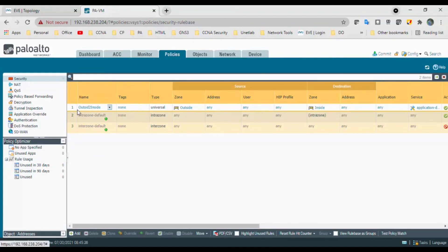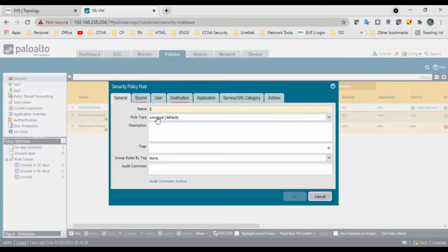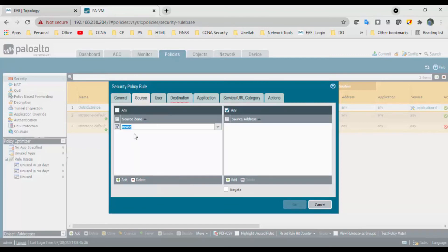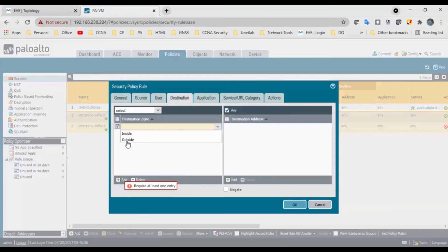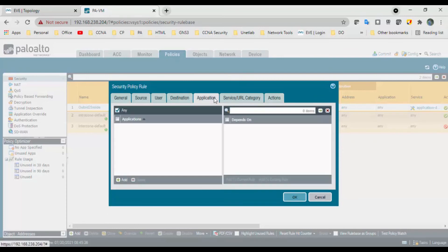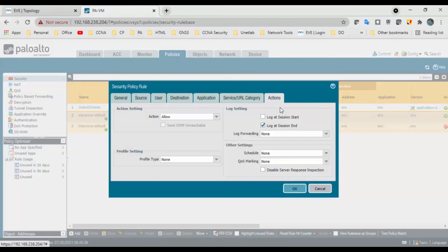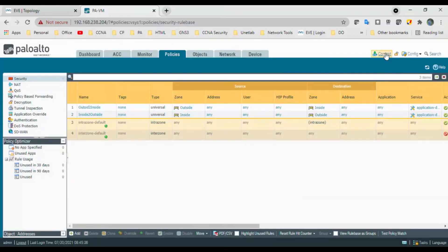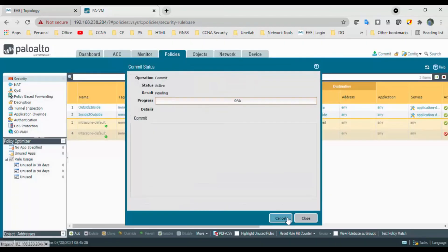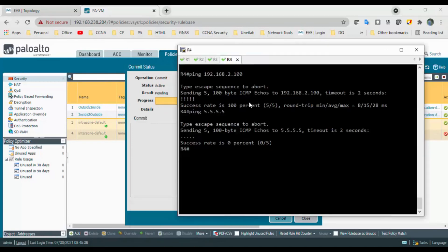Any application, any service, action is allow — click OK. We will also create one more rule from inside to outside, just for testing purposes. Click Add: inside to outside, source is inside, destination is outside, application and service are any, action is allow. Click OK and commit.